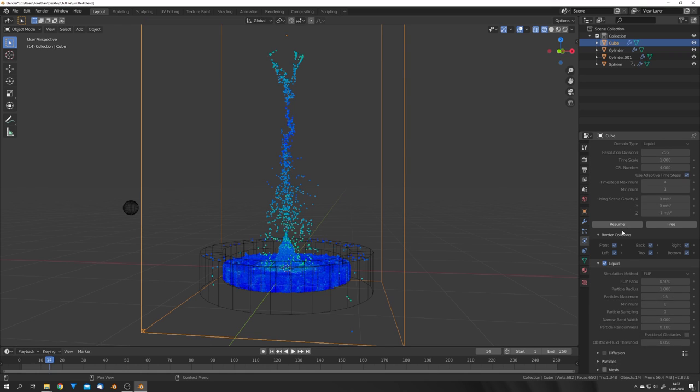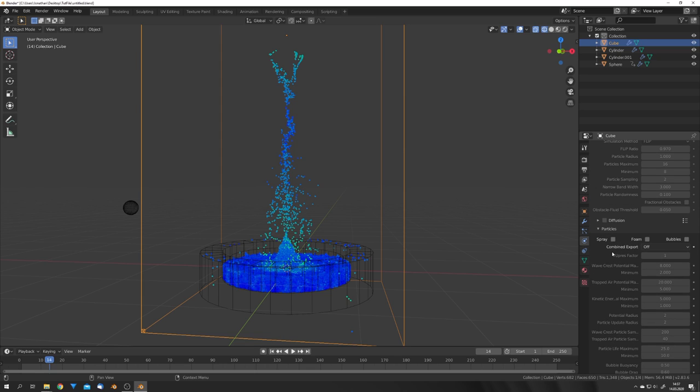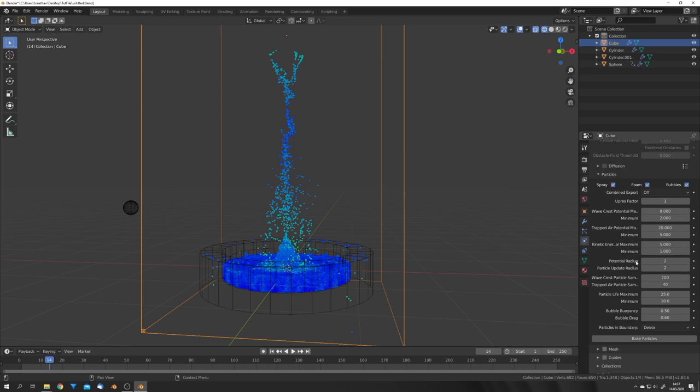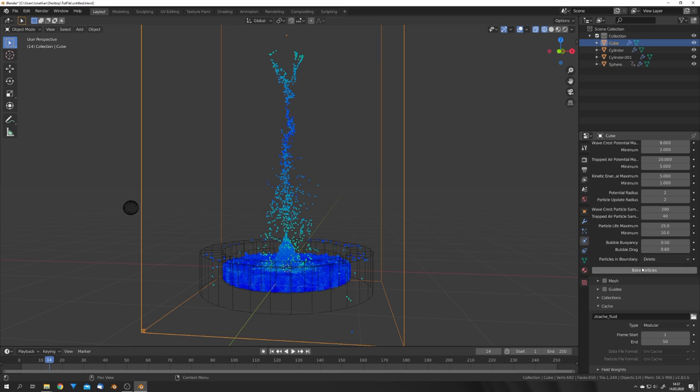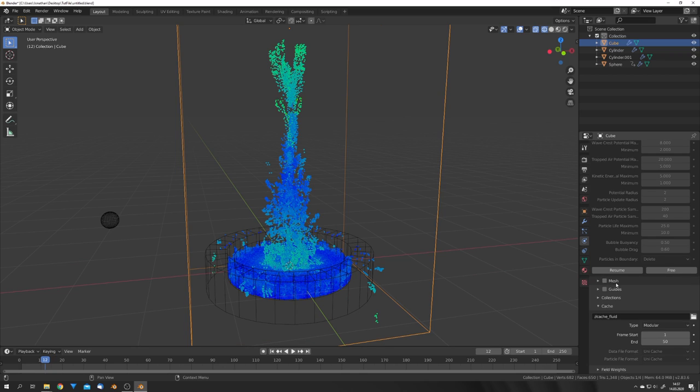So let's scroll down on this panel right here and enable all the particles right here. Spray, foam, and bubbles. And we can also bake these. These standard parameters work fine just for this kind of simulation.